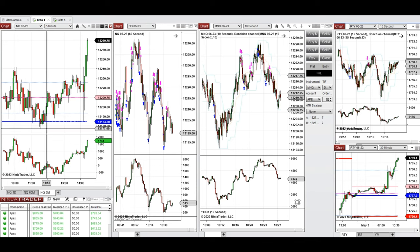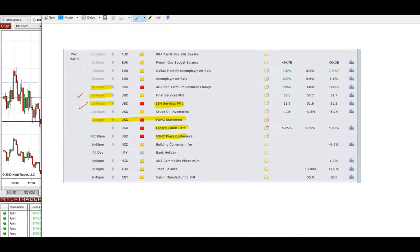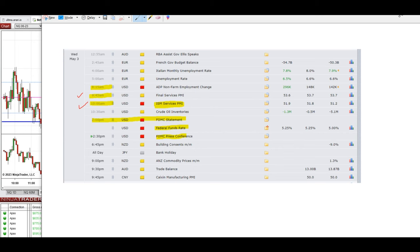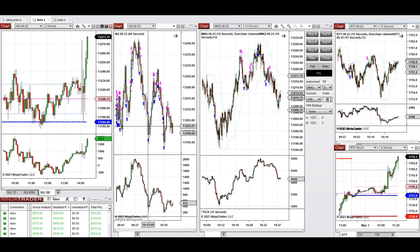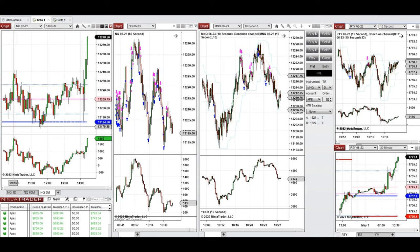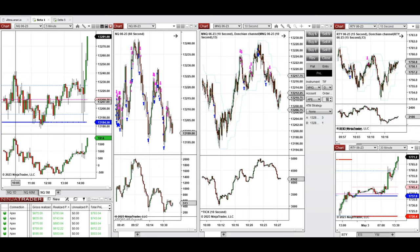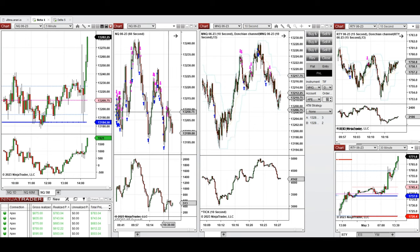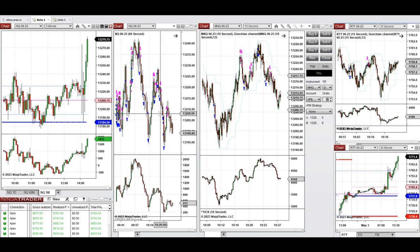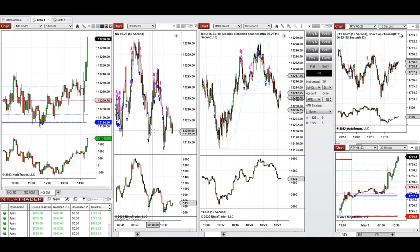We had lots of news today starting at 8:15, 9:45, and 10, so I traded cautiously and just took these long waves after retest and rejection of price happened here. The buyers came back between 9:30 and 10, and after 10 again I waited and took these long positions after retesting this level around 13,200.